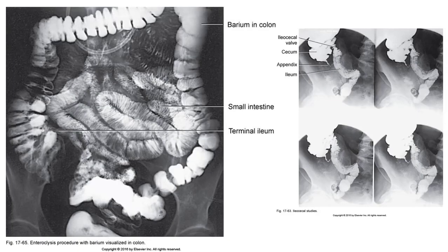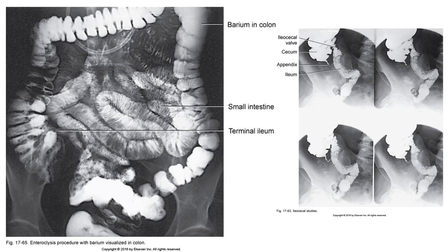Here we can see the entire large intestine has been filled with barium through to the rectum. The images on the right are spot films taken by the radiologist to document appropriate spilling of contrast through the ileocecal valve and into the cecum.